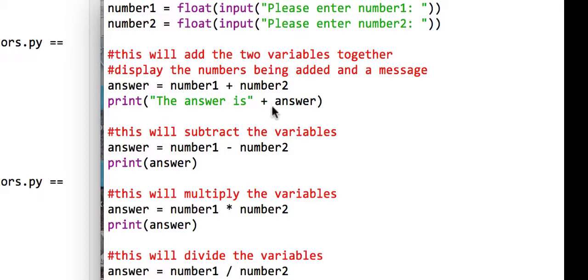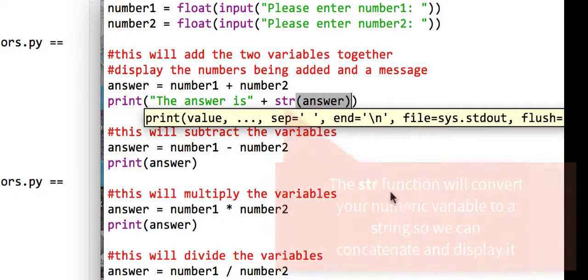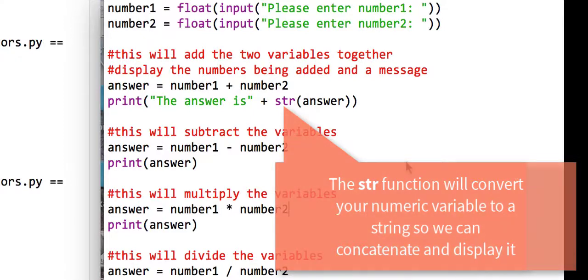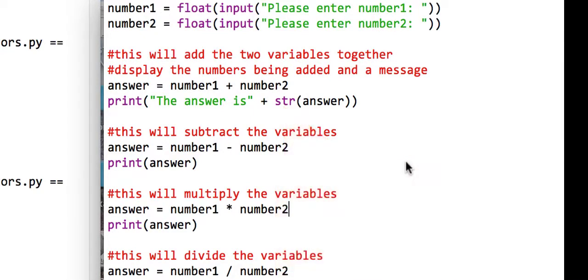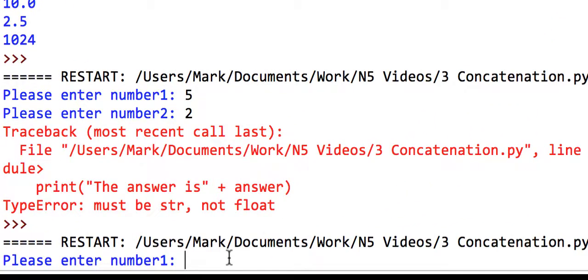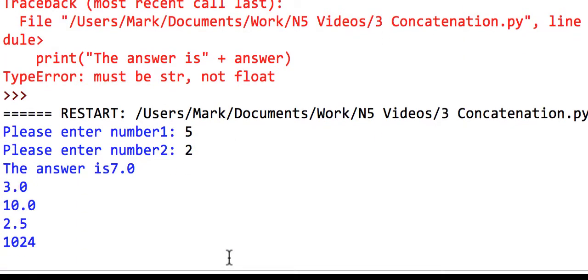So what we can do with this is just before the answer, we will use, again, another predefined function called string. STR stands for string. What this will do is convert the real number float, which is in the variable called answer, into a string, just so that we can concatenate them together. So if we just save that and run this program again, and put in just the same variables, five and two, you'll see the answer is 7.0.